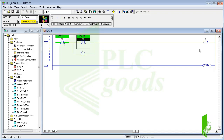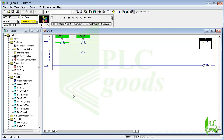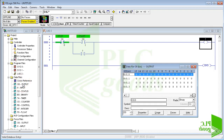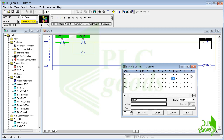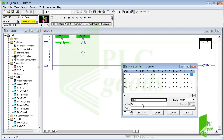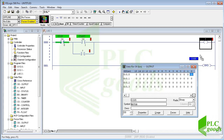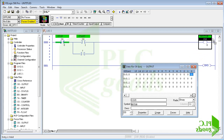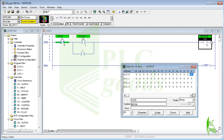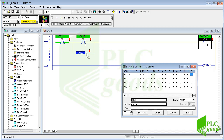Similarly we can assign an output address to the energize output instruction. Let me show you another way — open the output image table. Here we can select the first digital output, define a symbol, and then drag and drop it onto the energize output instruction. I also need a contact of this output as the holding contact, so I use this output address for that contact too.